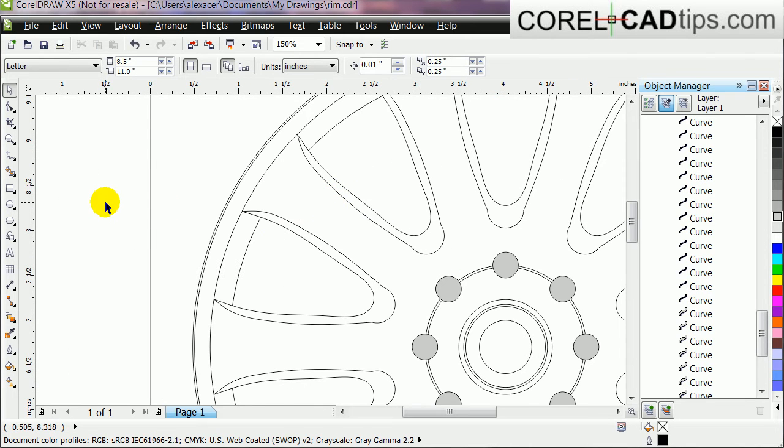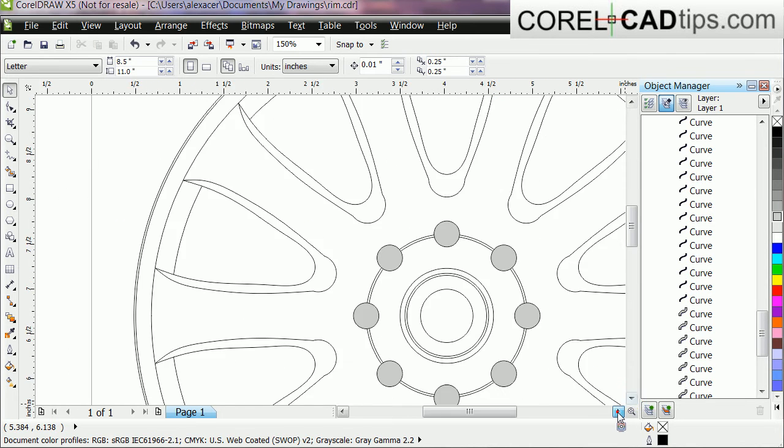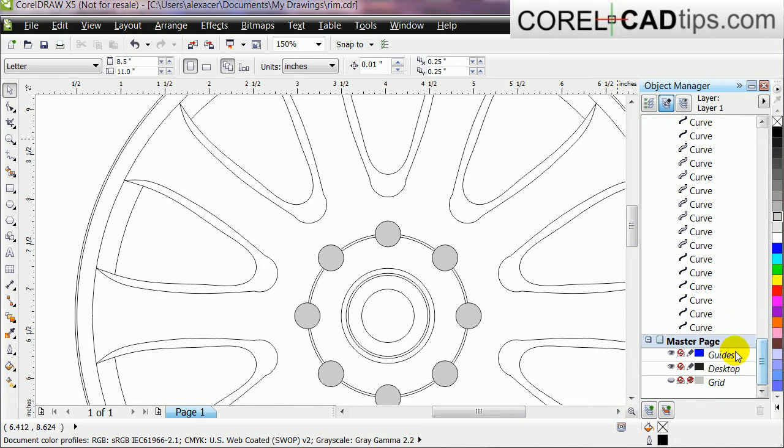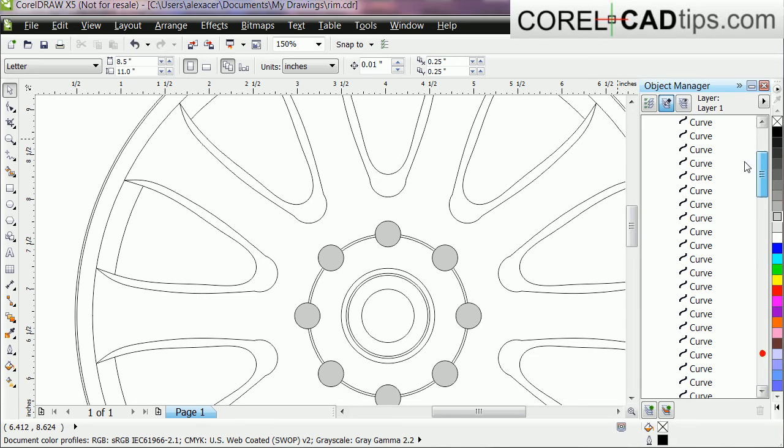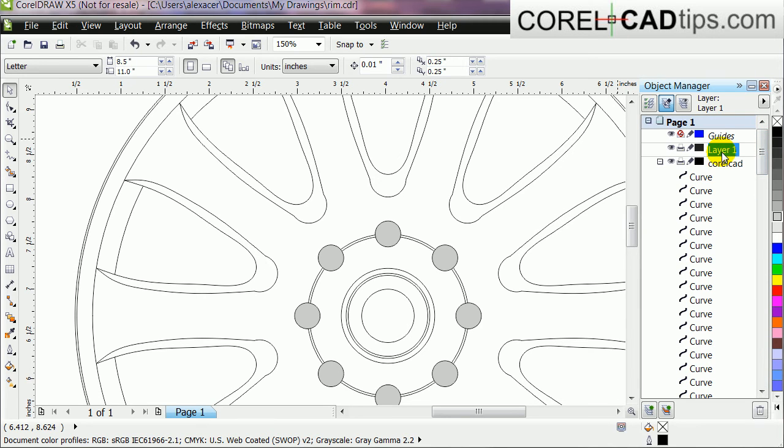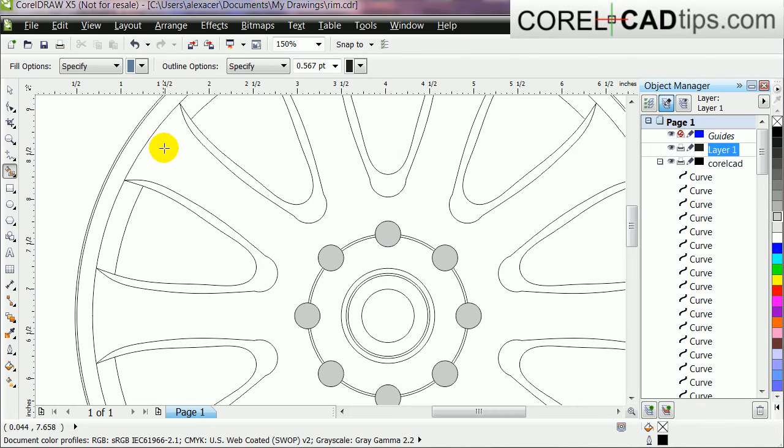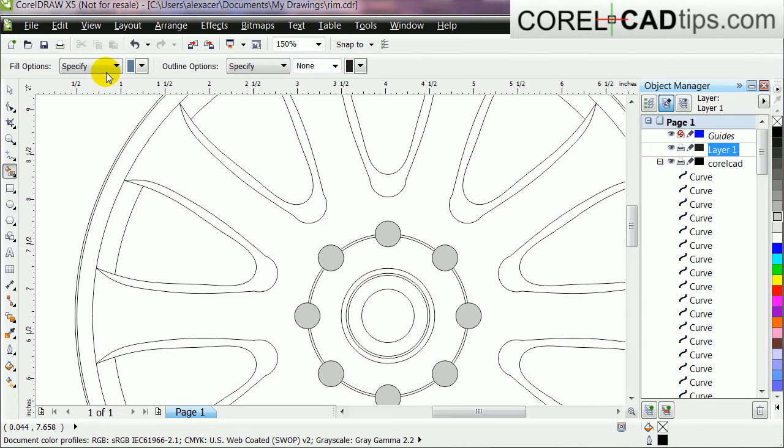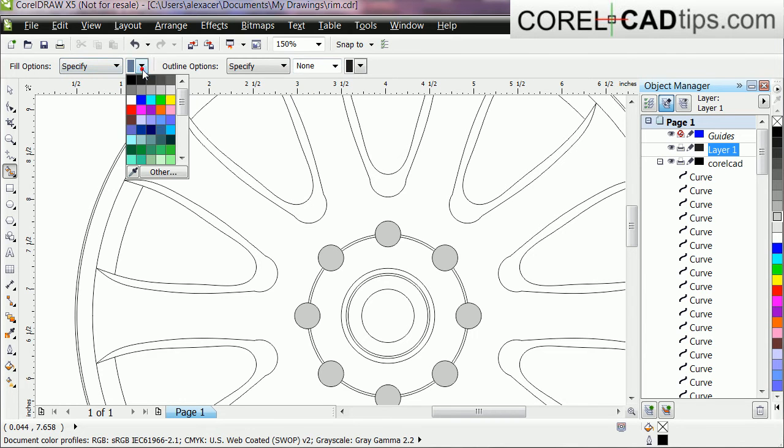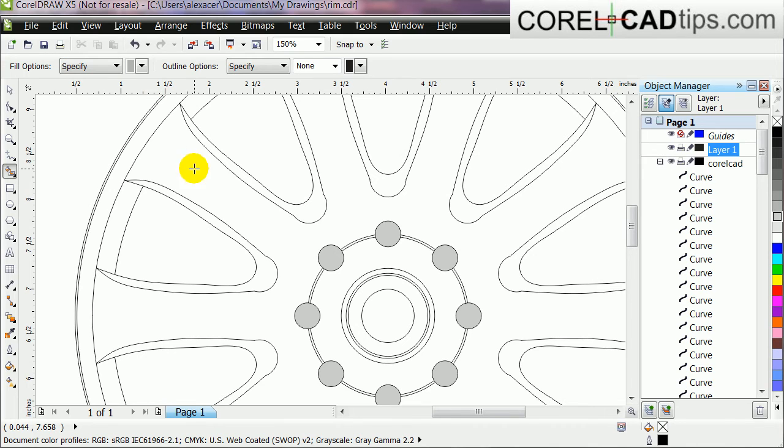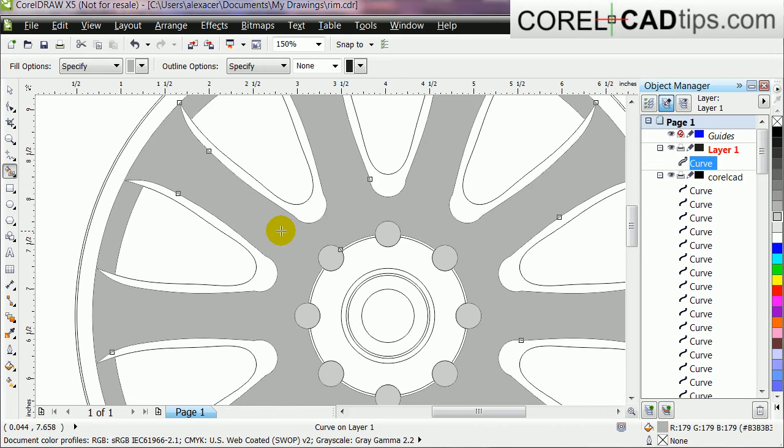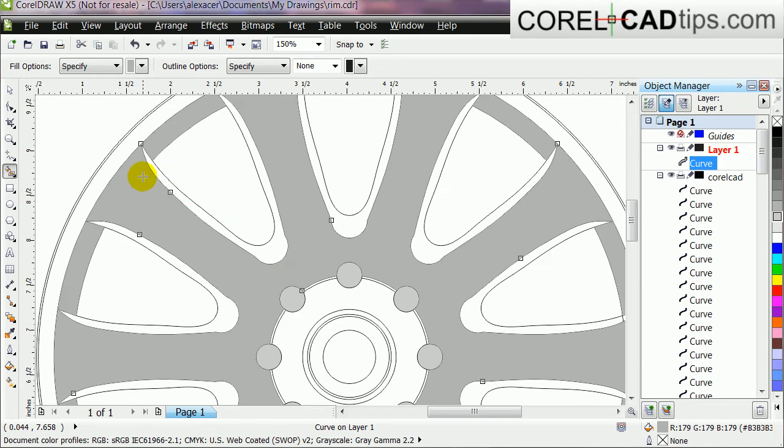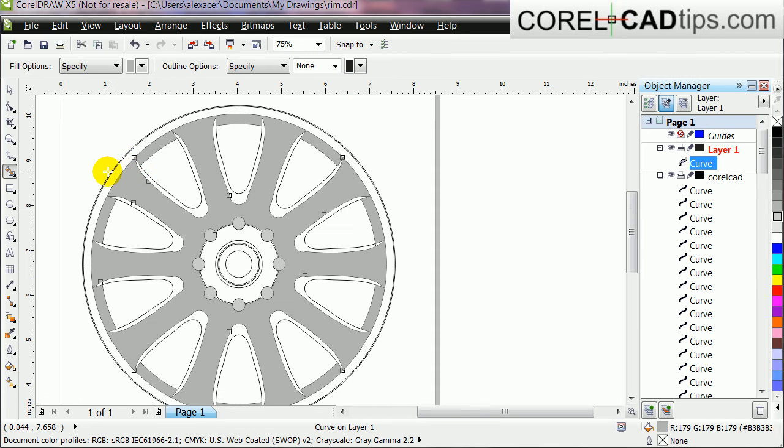Now this is the problem, right? But for the Smart Fill, it's best to... I'm going to go to my layer one, and then I'm going to click on my Smart Fill. I'll just make that no outline, specify color, I'll just make it gray for now and click there.